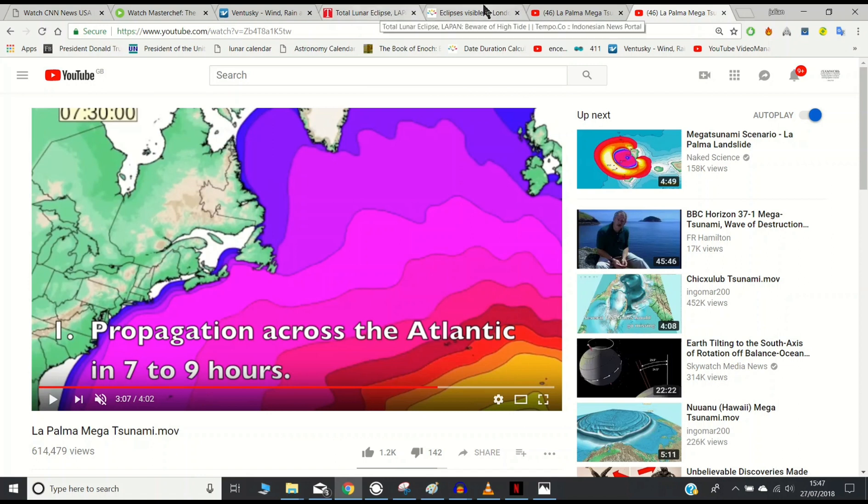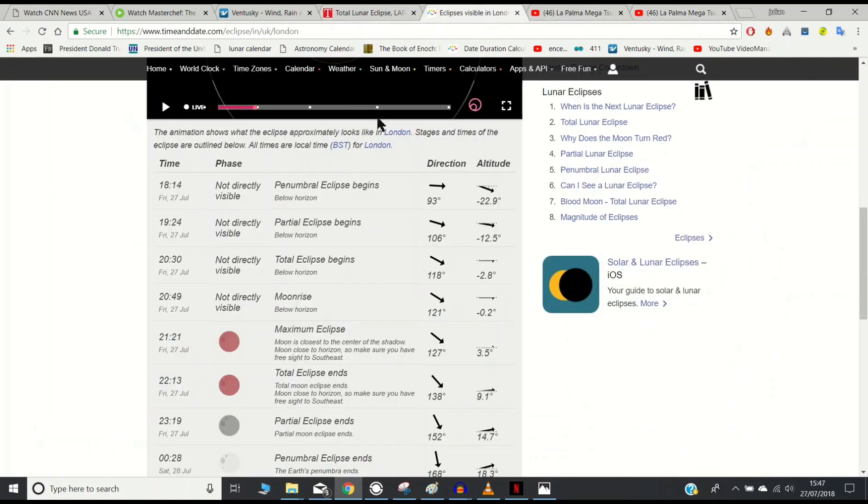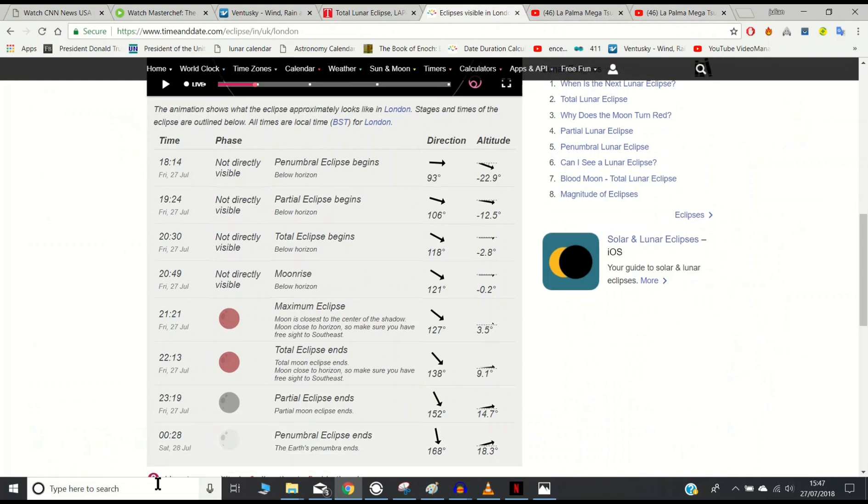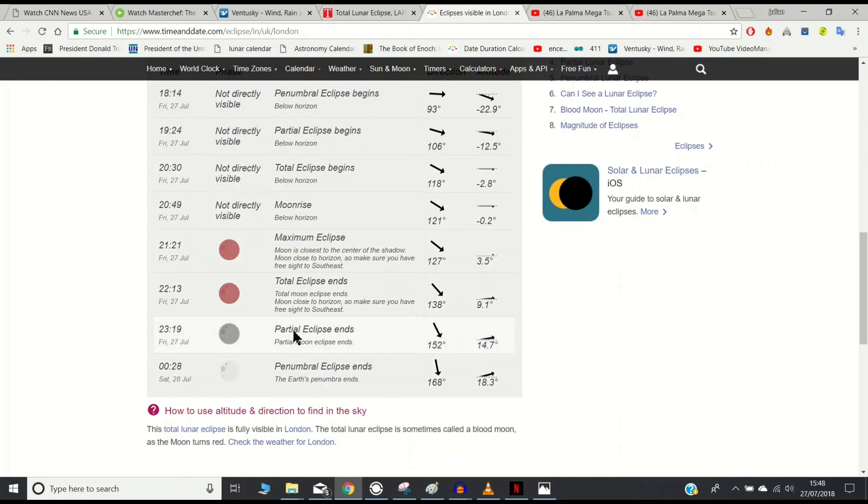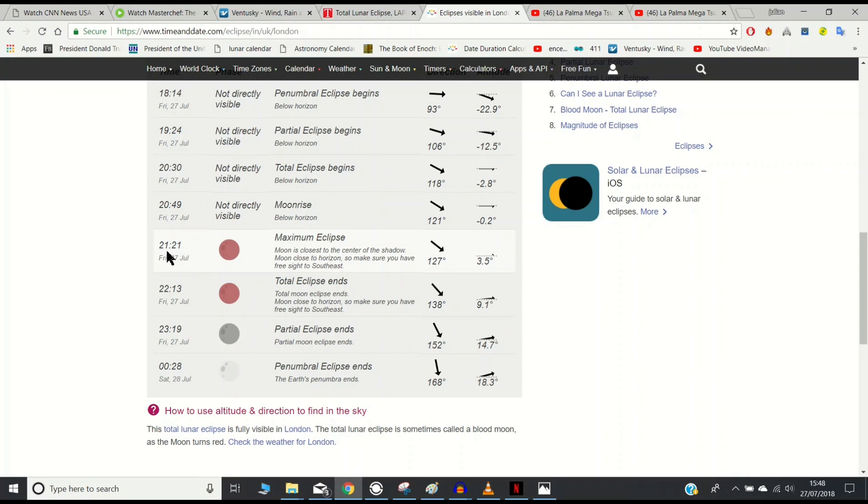Looking at the eclipse times, I would expect, going from the IPEC Gold video, that the tsunami would be generated around one of these last four stages. My attention has been drawn to 2121 for obvious reasons. But at the same time, 2213 is also calling out to me.